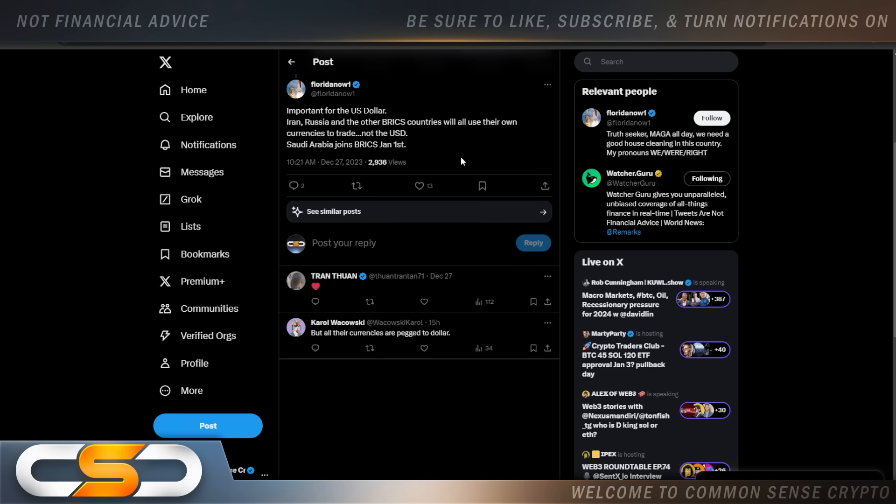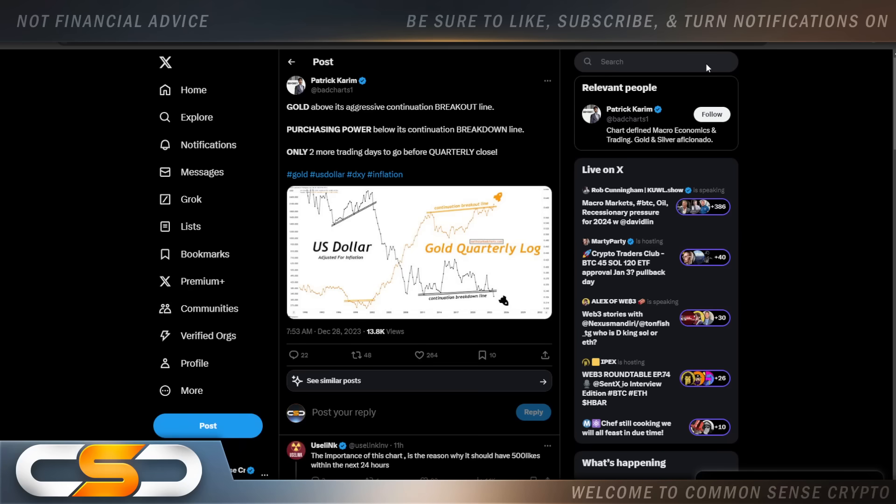Important for the US dollar. Iran, Russia, and other BRICS countries will all use their own currencies to trade, not the US dollar. Saudi Arabia joins BRICS January 1st. I think UAE also joins as well. Now, people laugh and they say, yeah, right. The US dollar's not going anywhere. Well, the DXY proves something different.